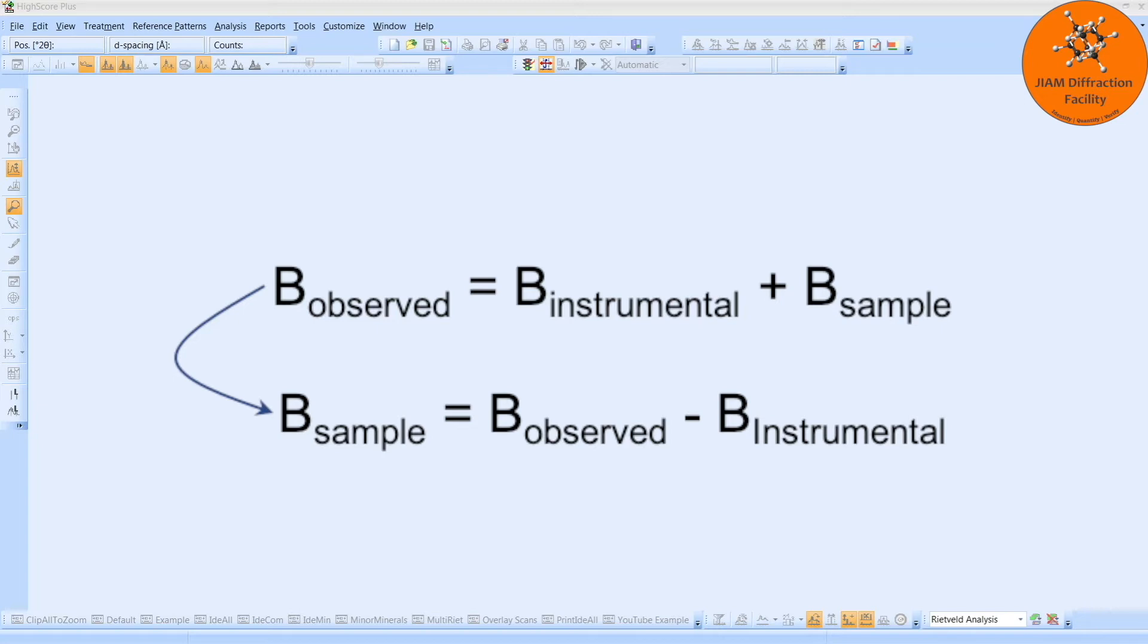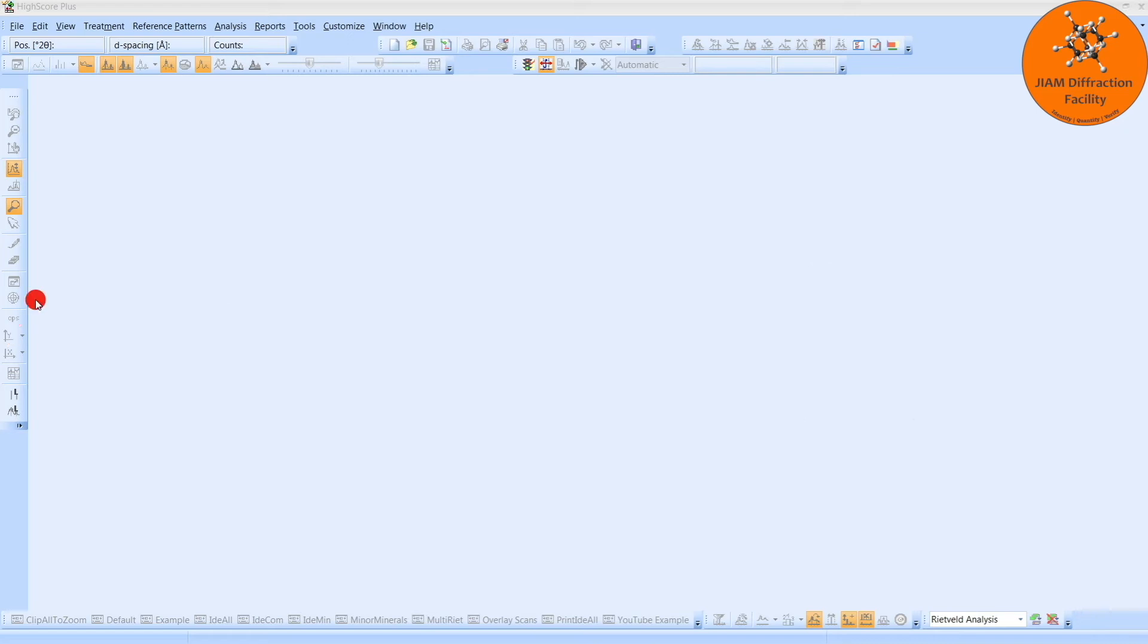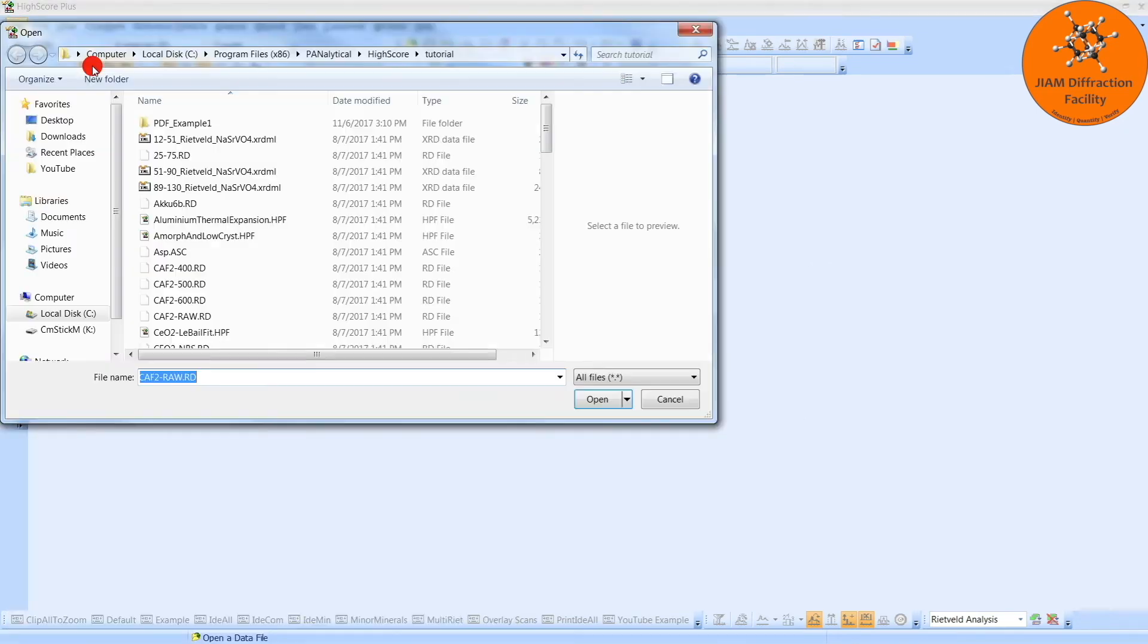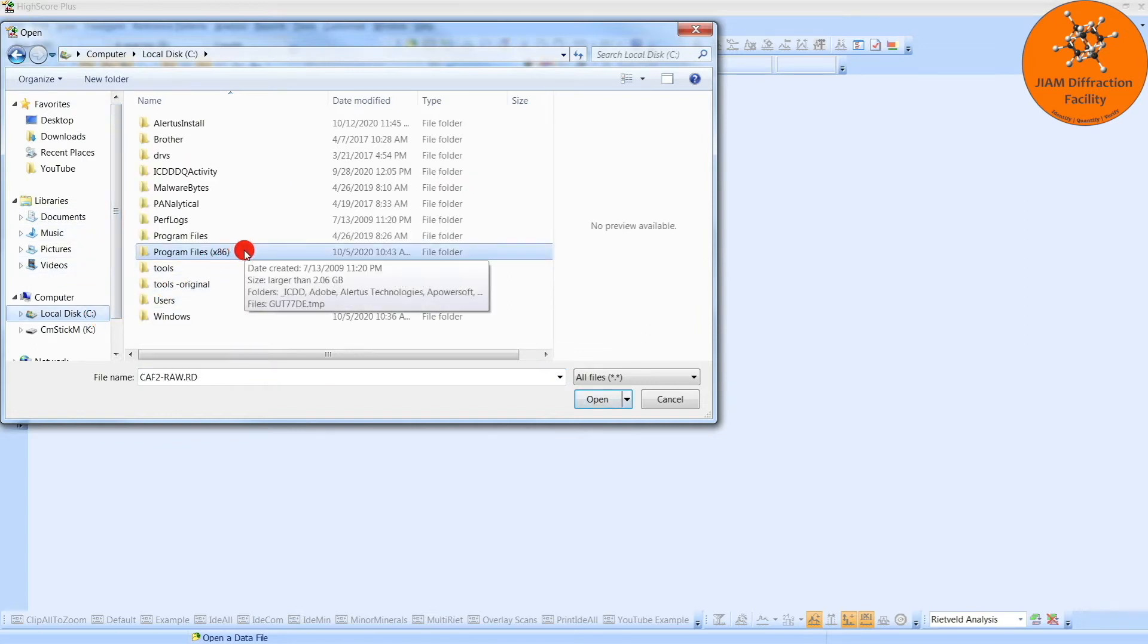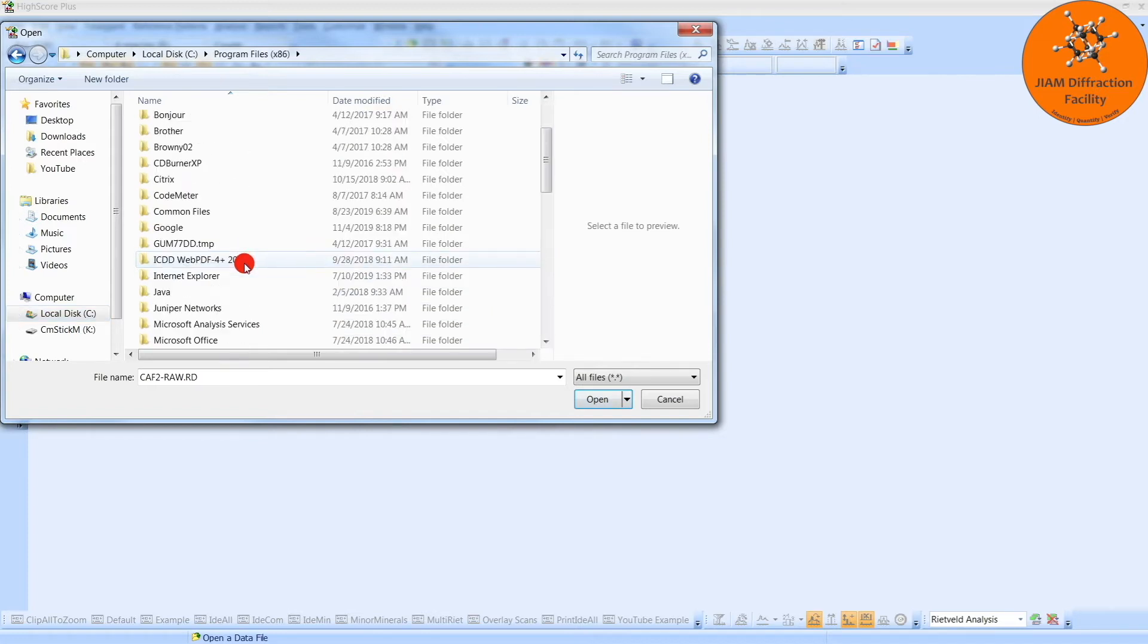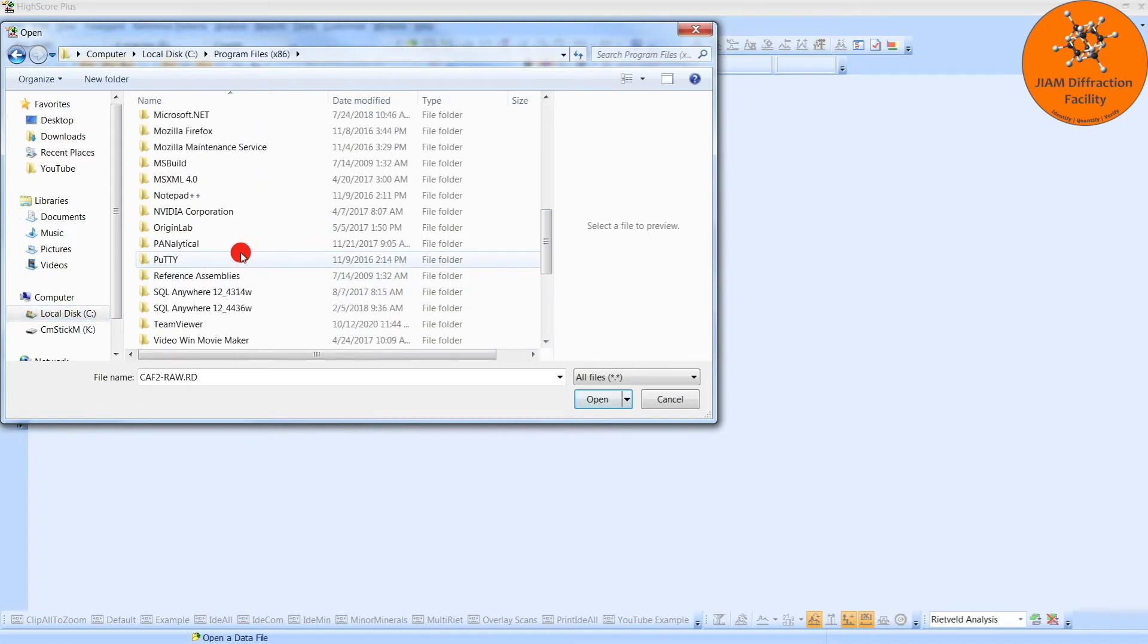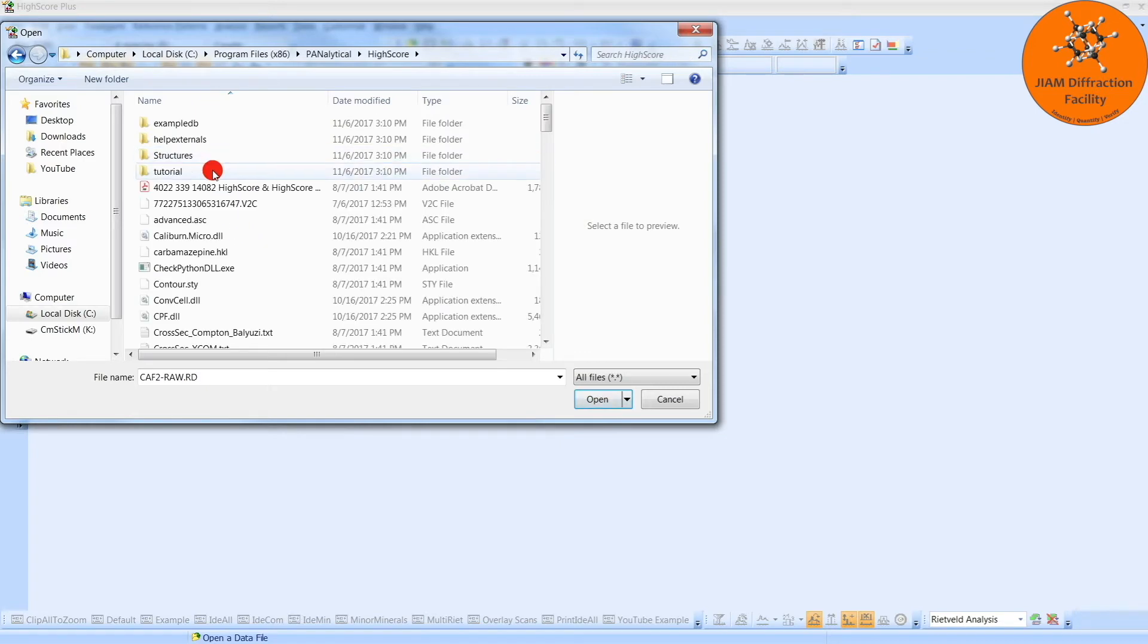We will need to start by opening our diffraction pattern from the standard. So we go to File, Open, go to the Local Disk C, Program Files x86, scroll down to Panalytical, HighScore, and Tutorial.